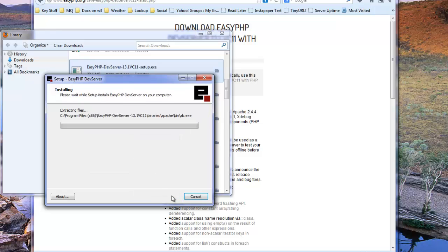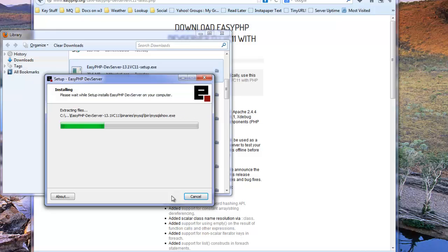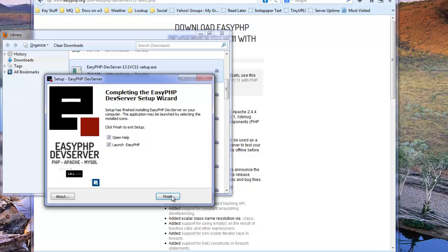And from this point onwards, the installation should be substantially automatic. Now install runs. Takes a few minutes to complete. There's only a few seconds on this machine, which is fairly new and fairly fast.